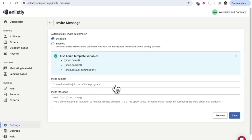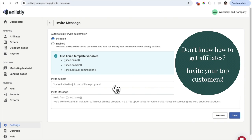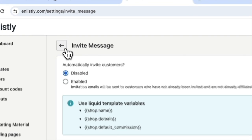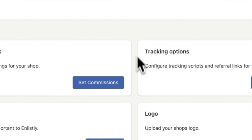This is the page where you update the invite message and the subject, and it's all automatic. You set this up one time and then any customers you have are automatically invited to become affiliates. I really love this feature. That's pretty much the Settings tab in a nutshell.